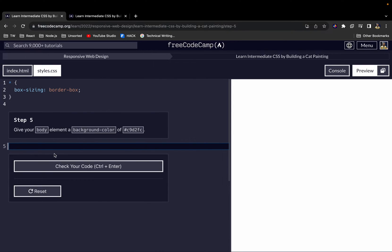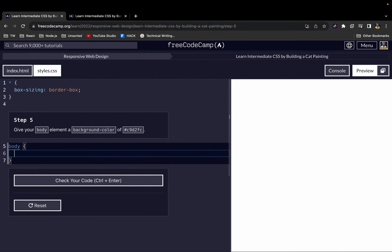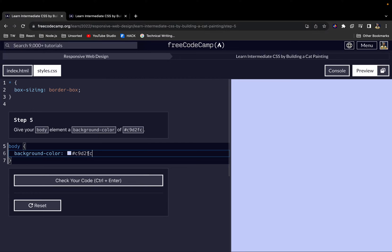For step five, let's select the body element and give it a background color using this hex code. As you can see, our background color has been applied.